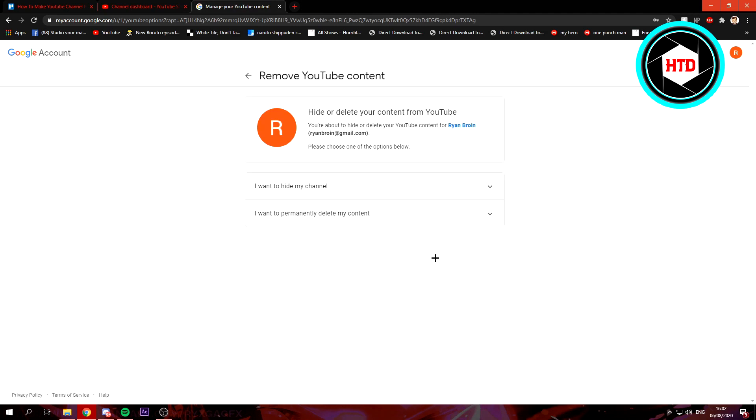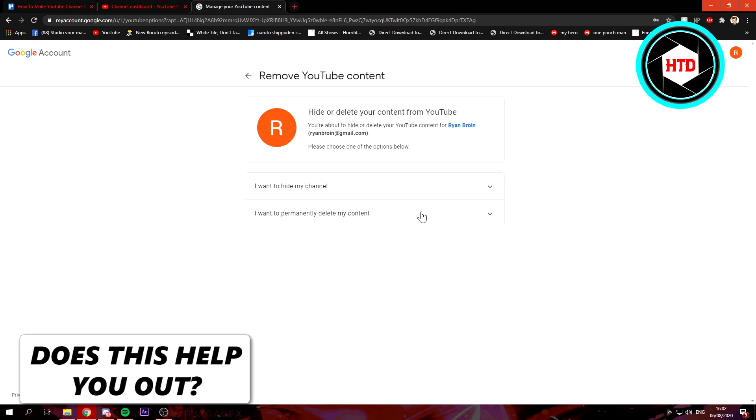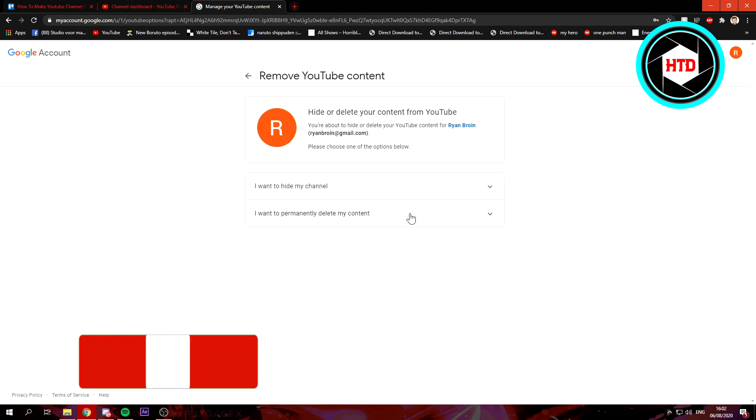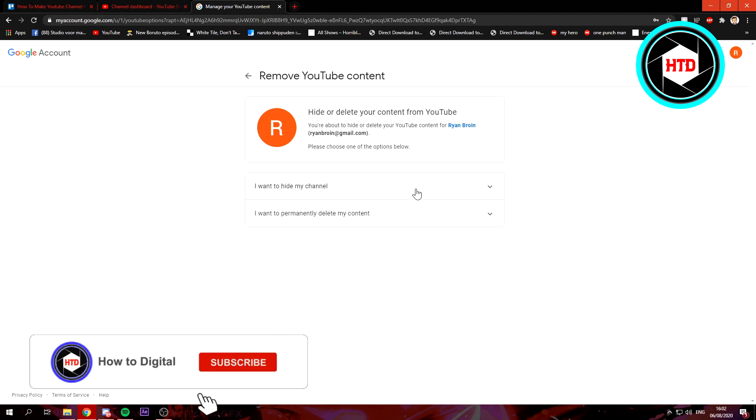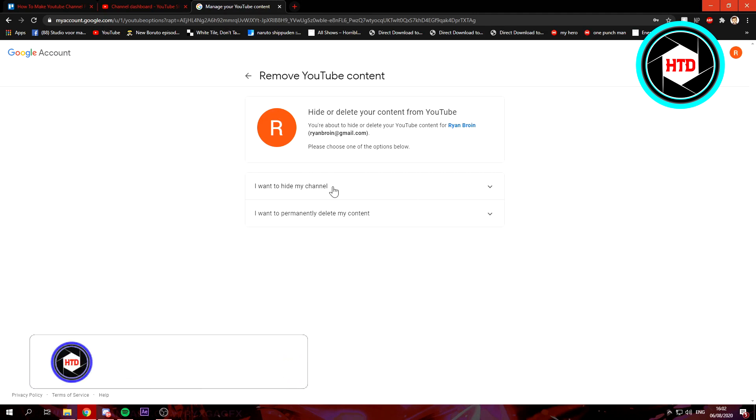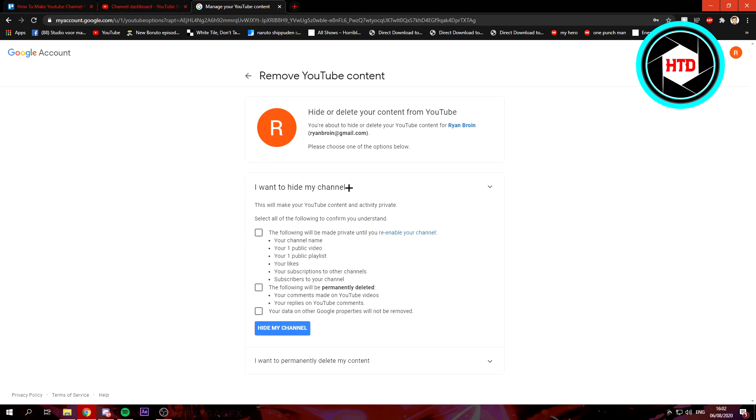And you can either choose I want to permanently delete my channel or hide my channel. And since you clicked on this video and want to make it private, you want to click on the hide my channel.